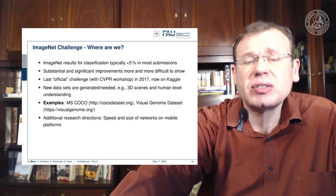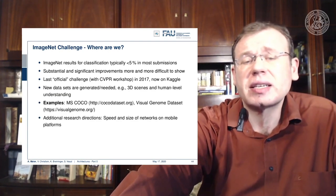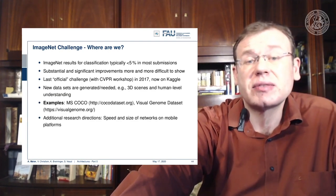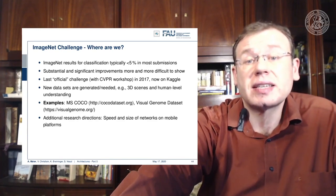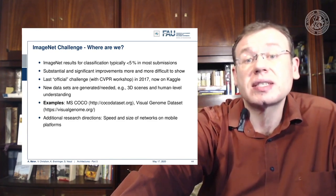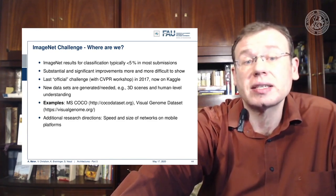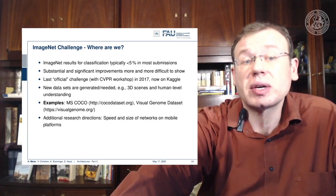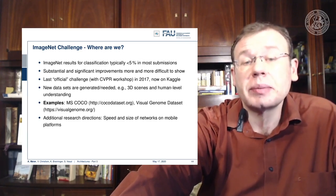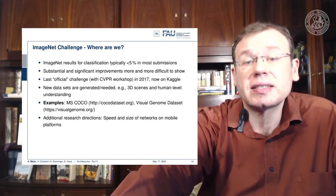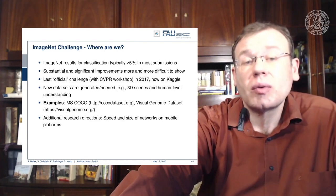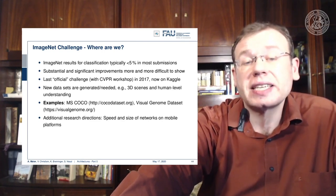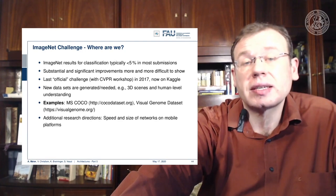New datasets are being generated to address needs like 3D scenes and human-level understanding. For example, the MS COCO dataset and the Visual Genome dataset have replaced ImageNet as the state-of-the-art benchmark datasets.